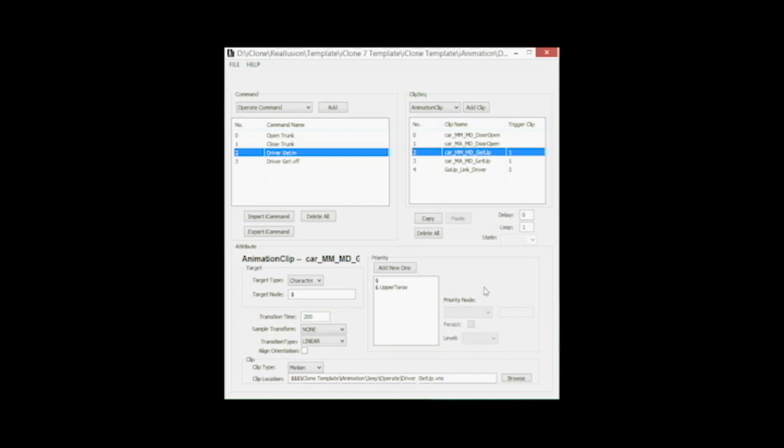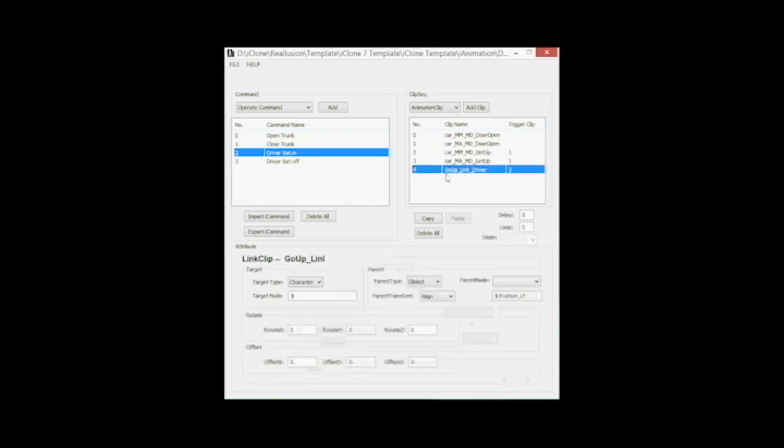In principle, he'll have to get the already programmed animations. That means we just have to animate the left rear door and maybe adjust the position helper a bit. Later, the link command also becomes important because it links the character to the car.